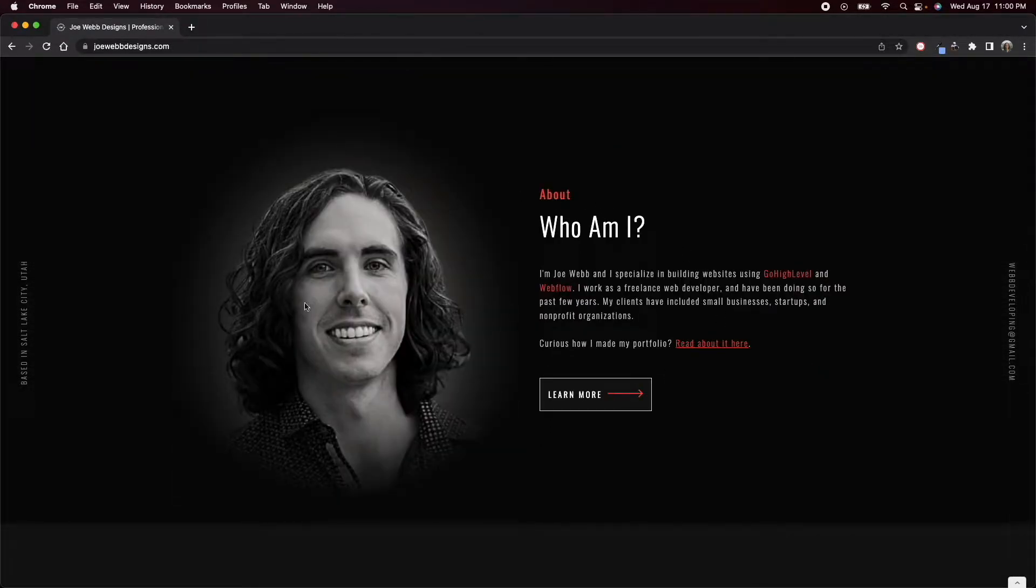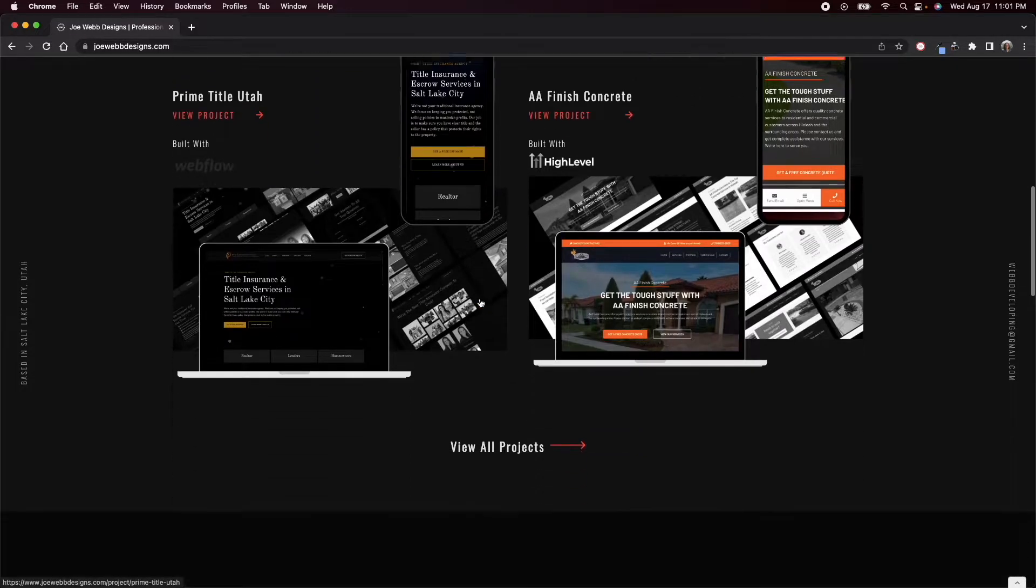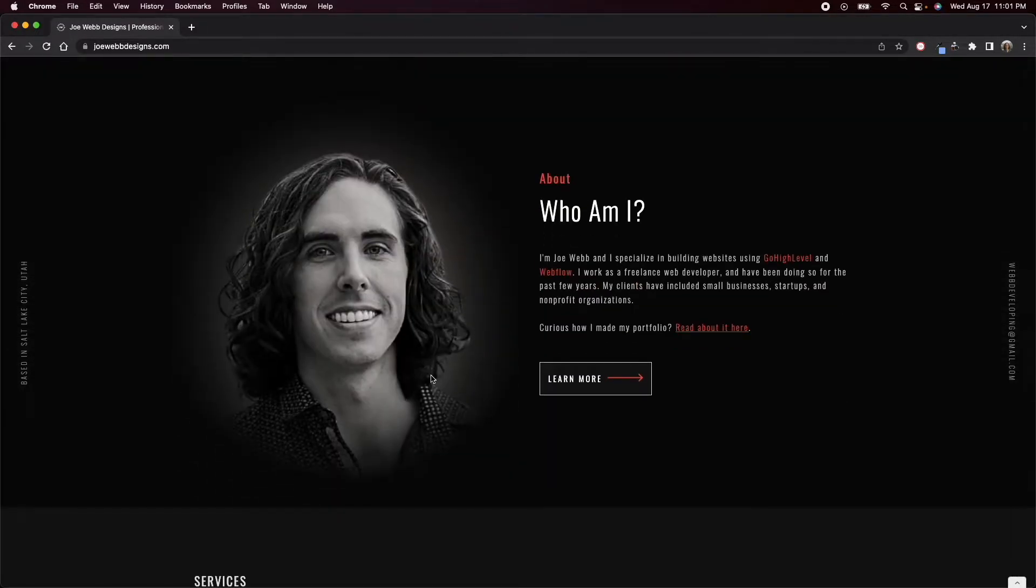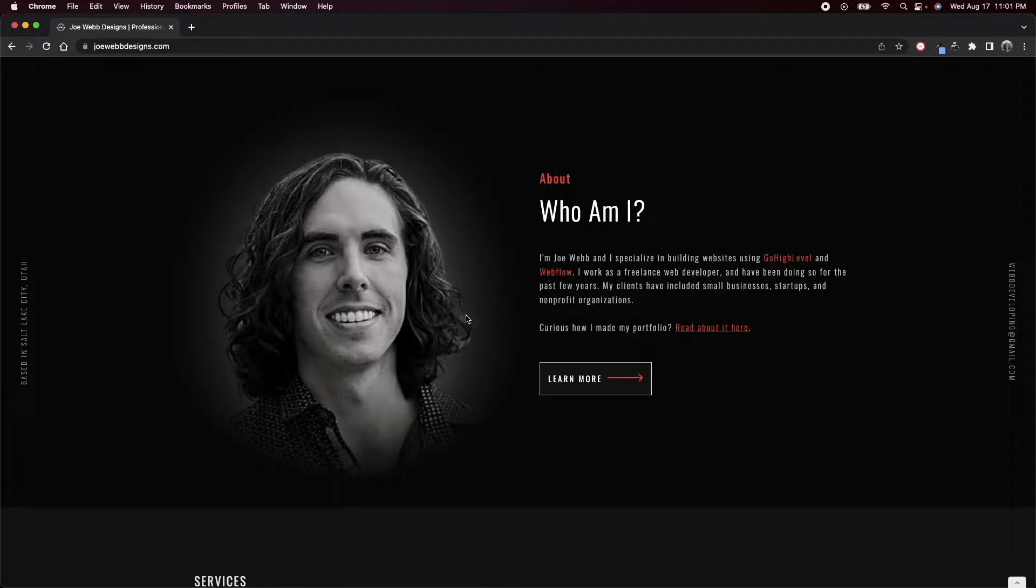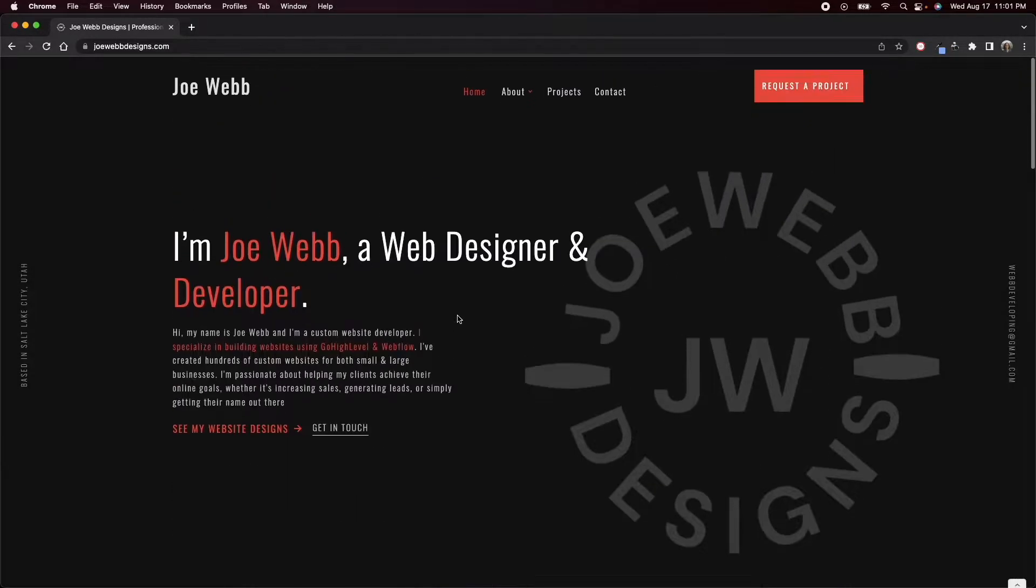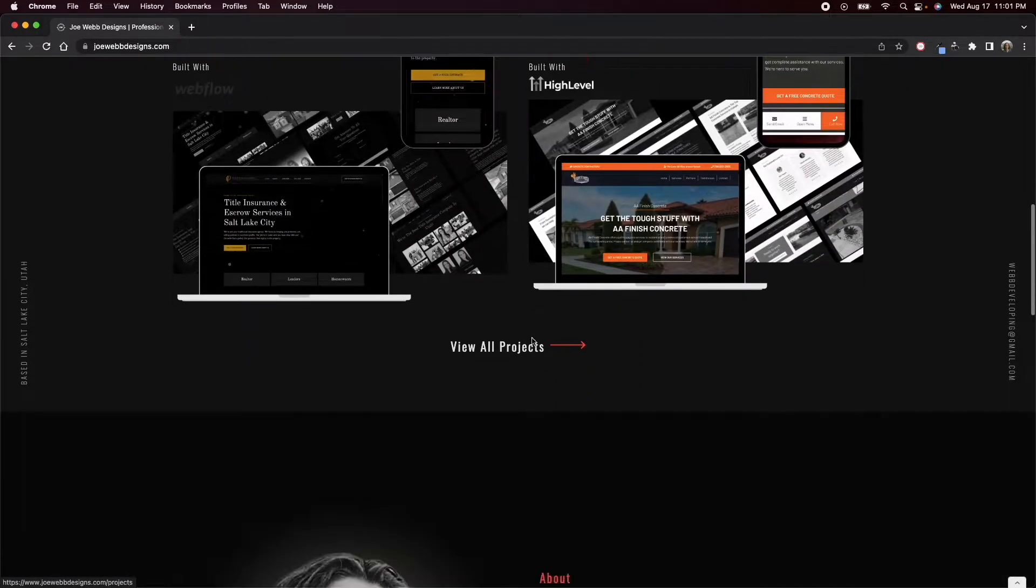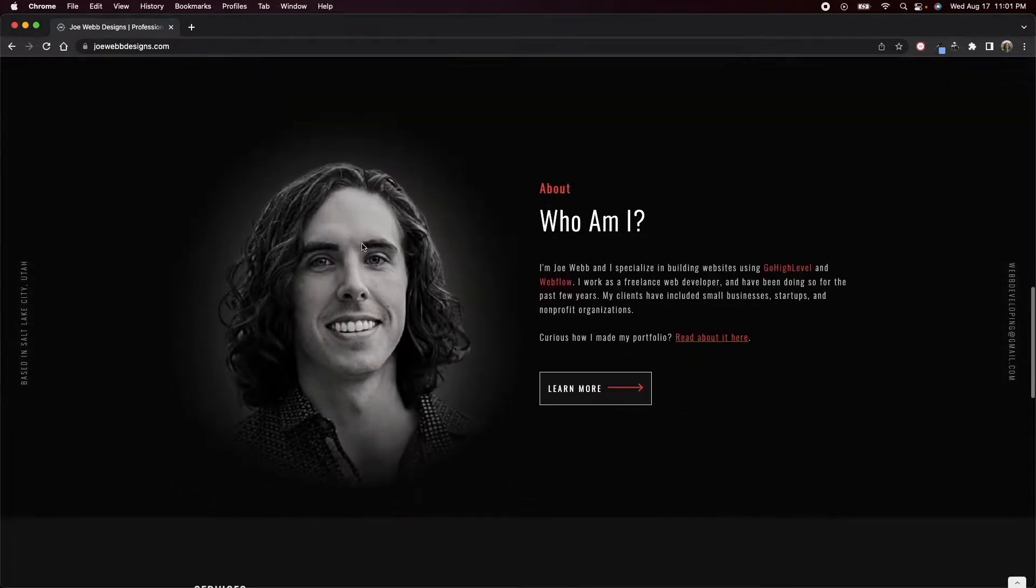A quick little thing about me. I know it's up for debate if you should put your face on your portfolio website or not. Some people say yes, some people say no. Personally, I don't like it up here in the hero section, but I think down here, a little bit about me.